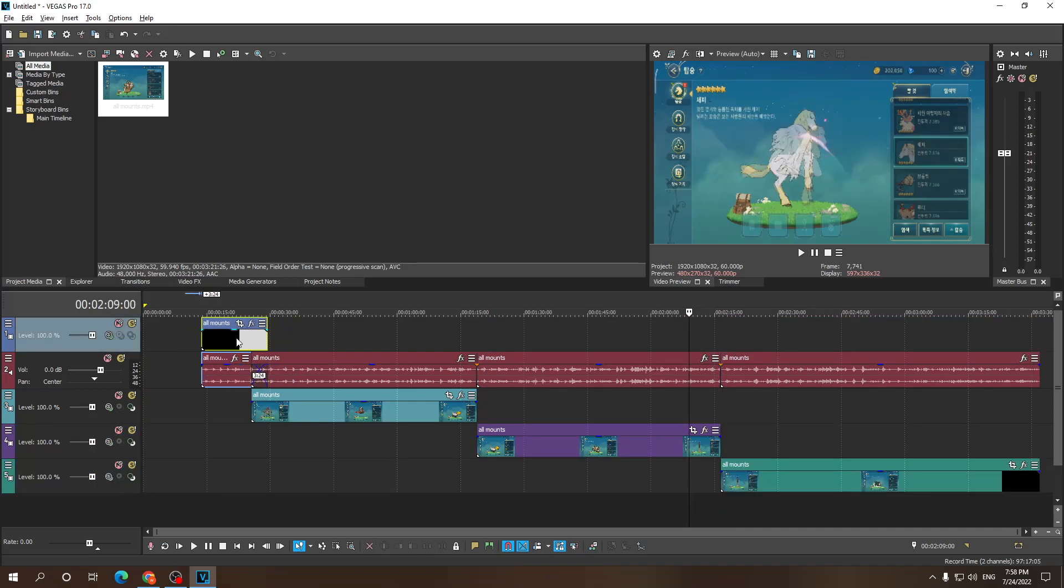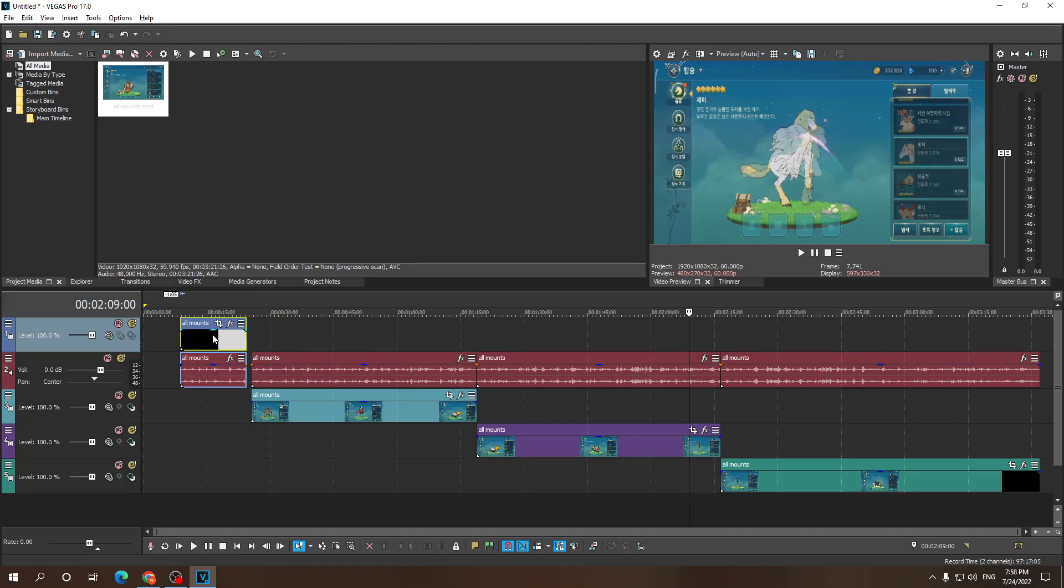Alright so as you know you can already individually move them but what if you wanted to select multiple clips at once?